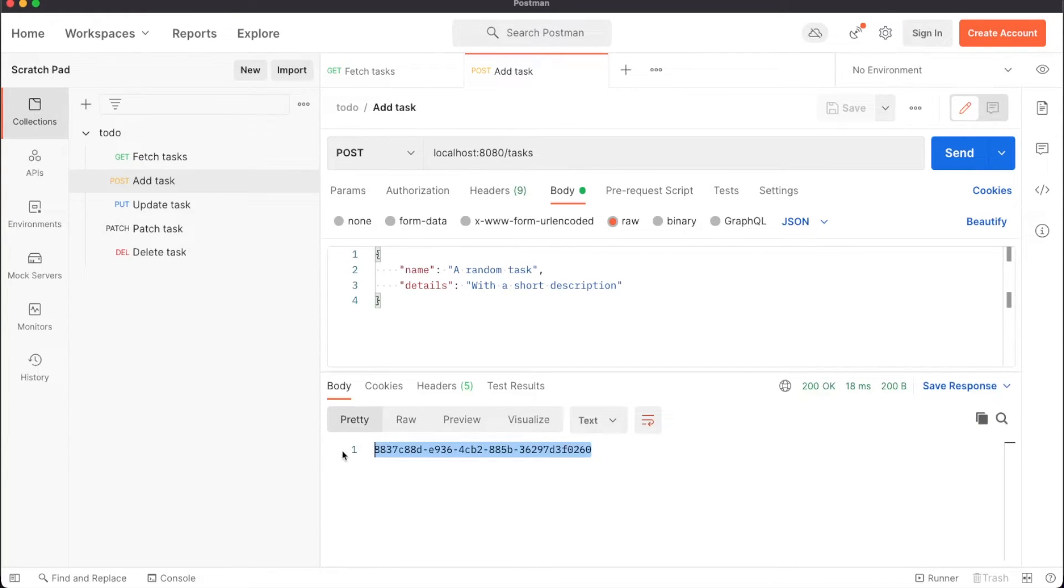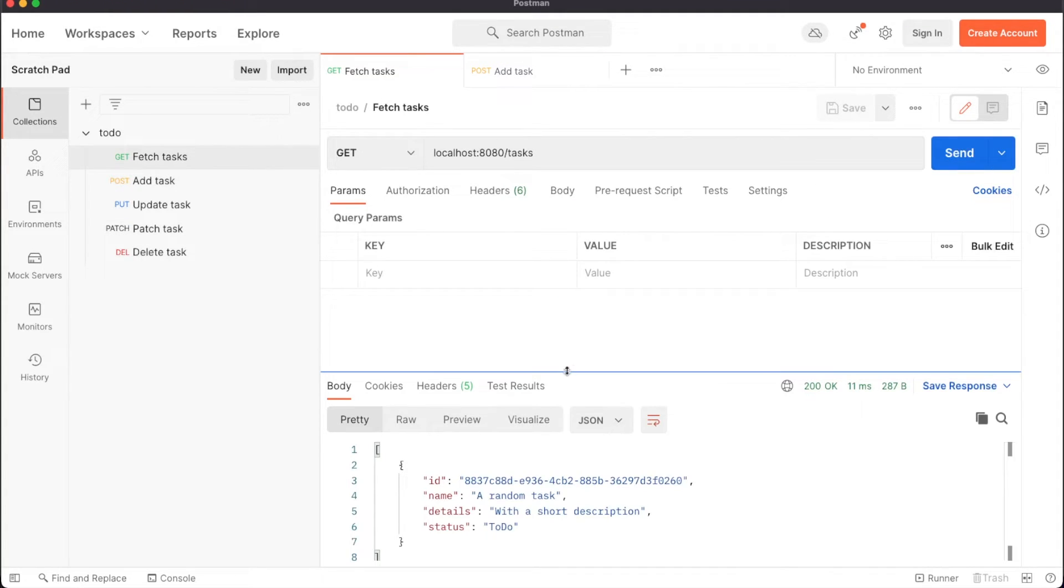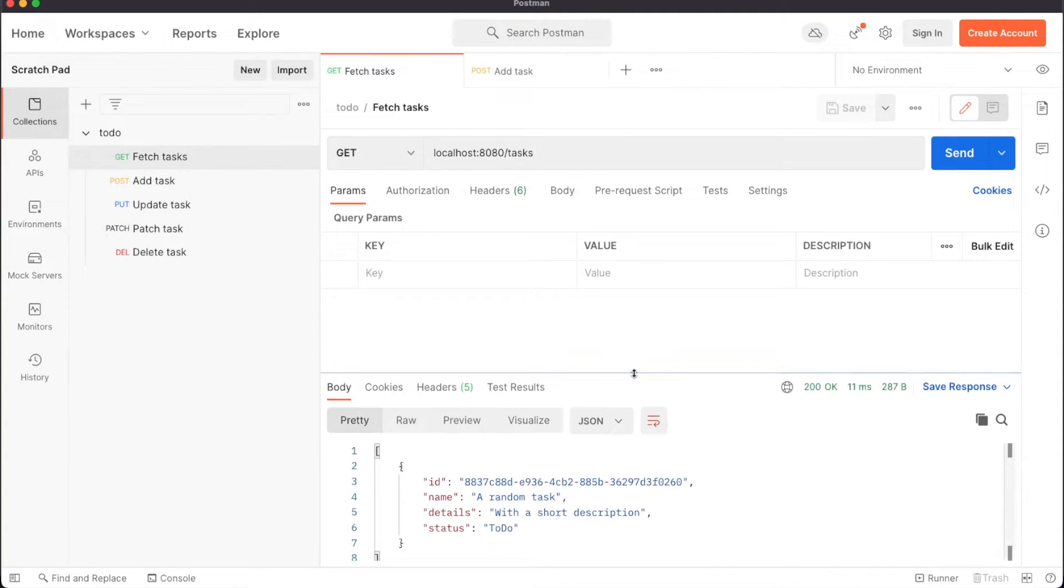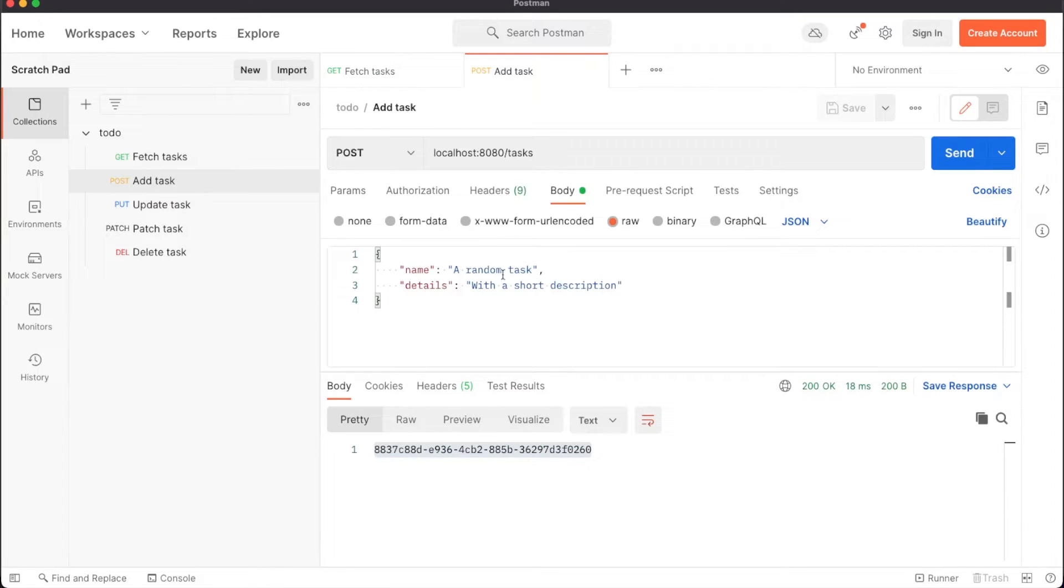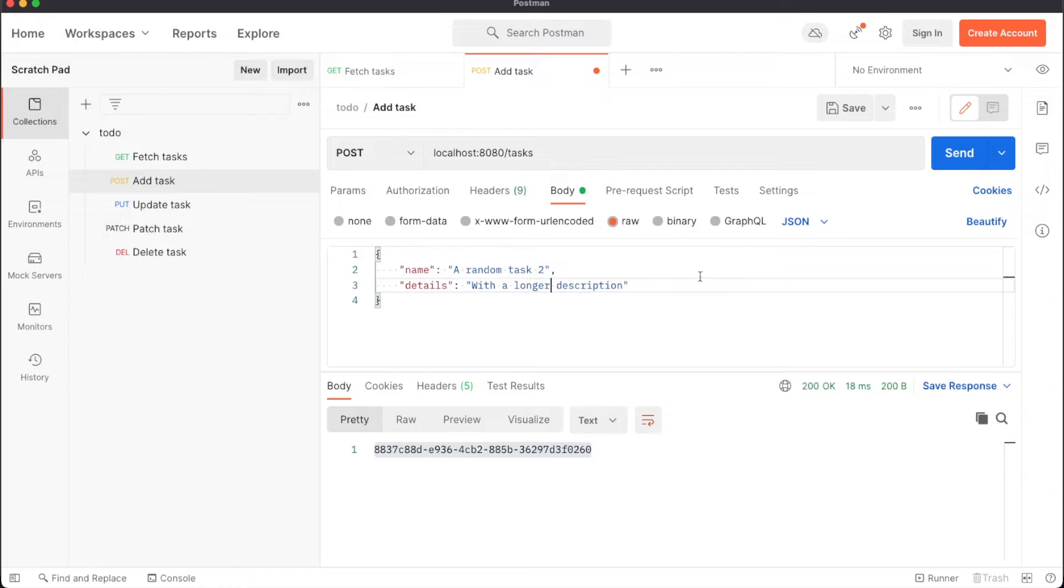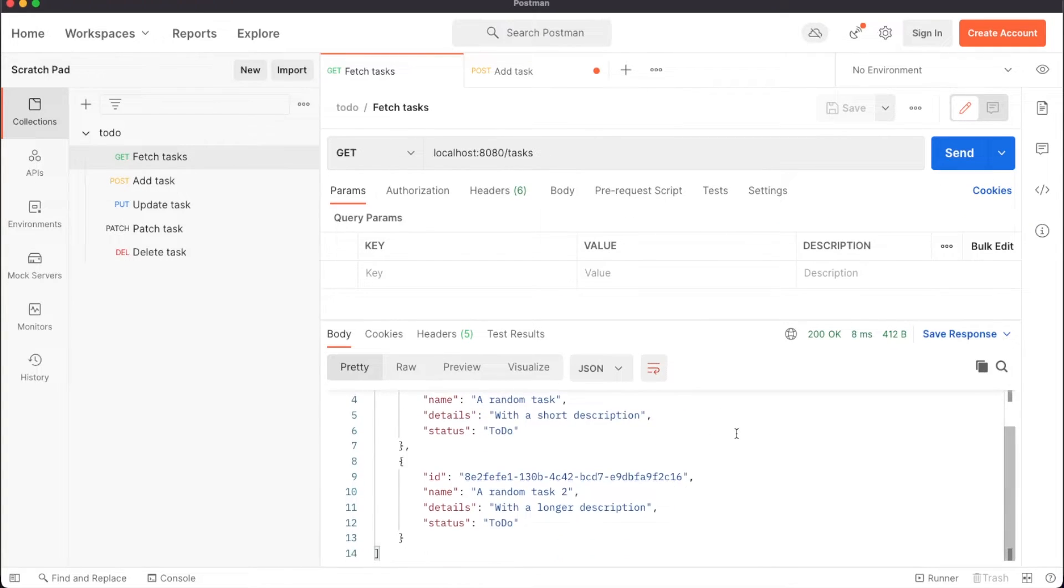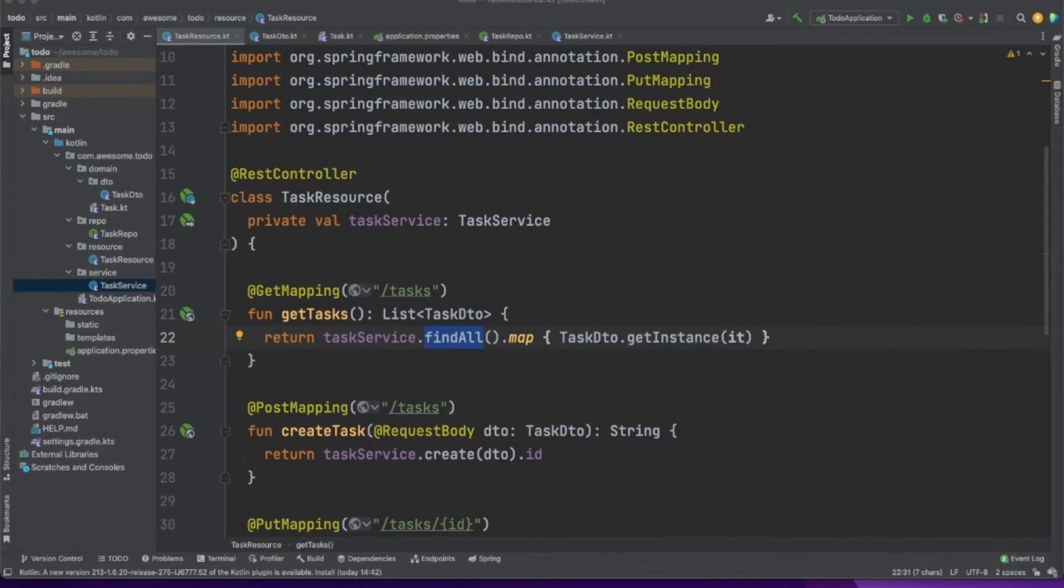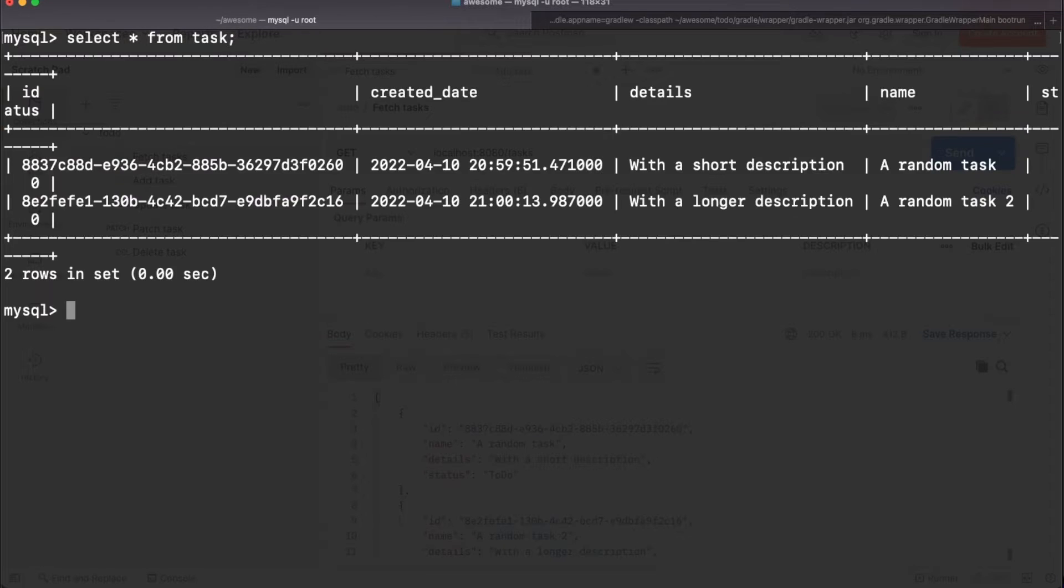This is the ID of the newly created entity. We'll make another get request and we'll see now a list containing the task we just created. I will store another task in the database so that we have more data to work with and then we'll quickly jump in MySQL to check the data. Just do a select query on the task table and the two new entries should be there.